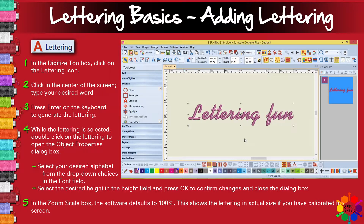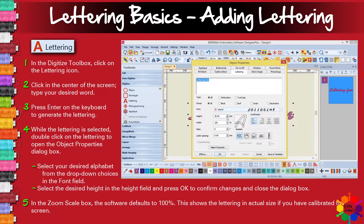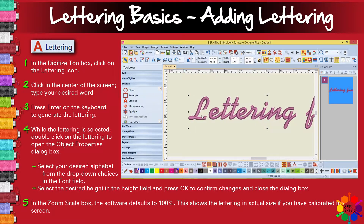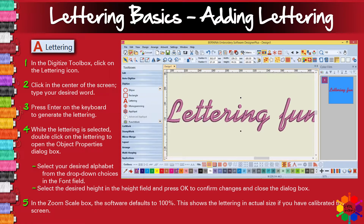Then you have a different font. Let's make the height 30. And you have bigger letters.